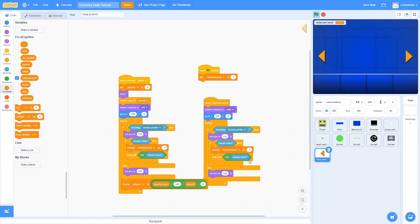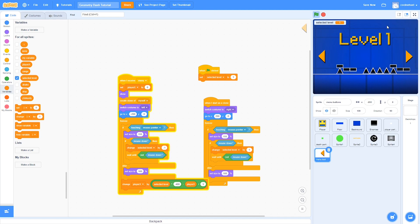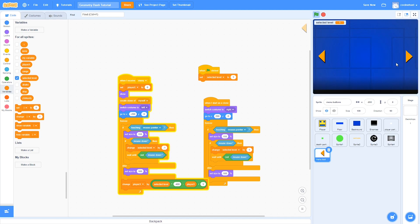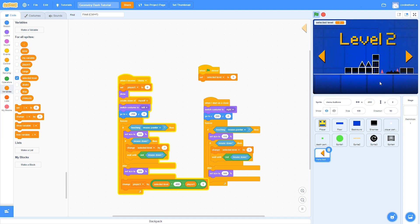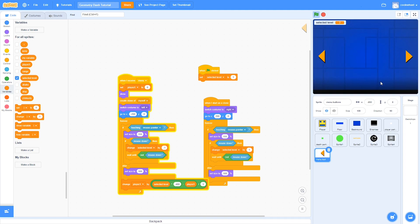Now if we try this out, you can see we are at level one, but after about two seconds it disappears. And if we switch to level two, the same thing happens. This is a really weird Scratch bug — I'm not sure exactly why it happens, but we can fix it right now.